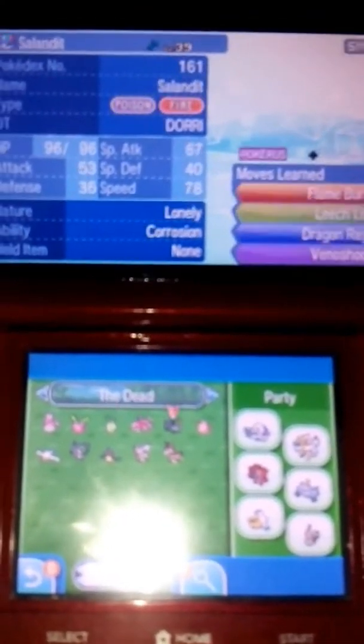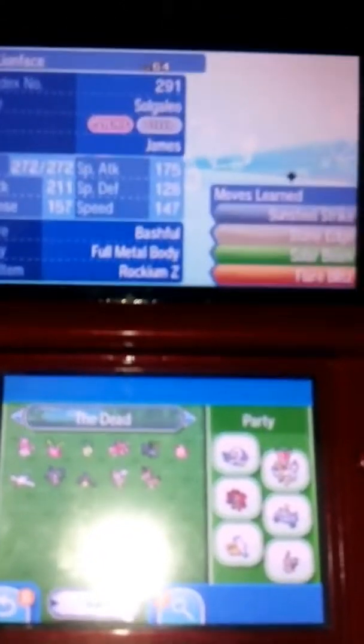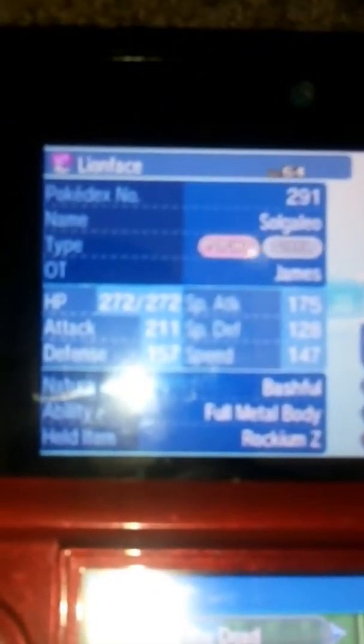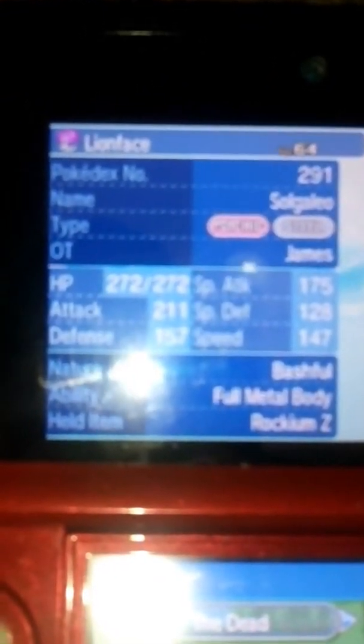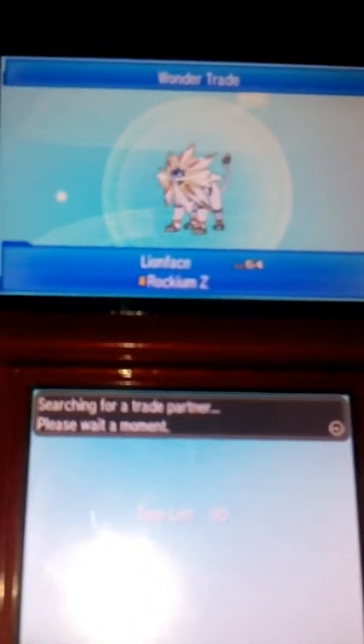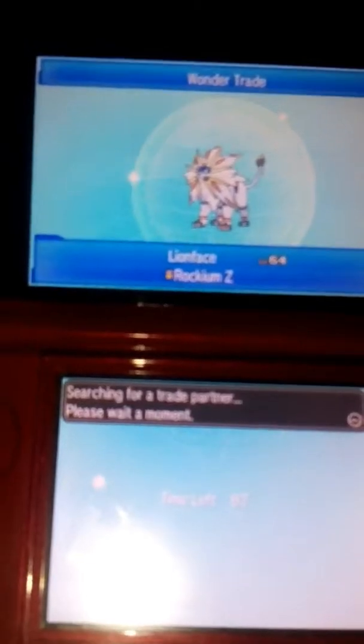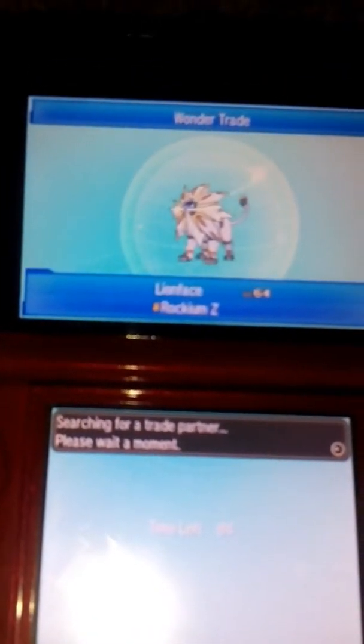5 more to go, Solgaleo, now he's the main legendary Pokémon. This is probably going to be the most impactful out of the 6 because nobody expects a legendary. I called him Lionface, level 64 and he's gone. Got me through some tough times this guy.